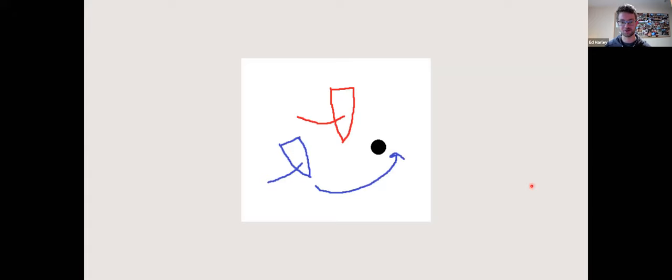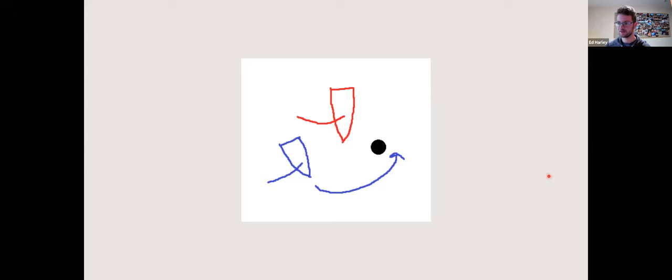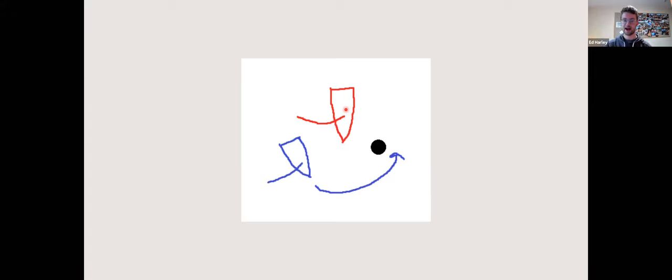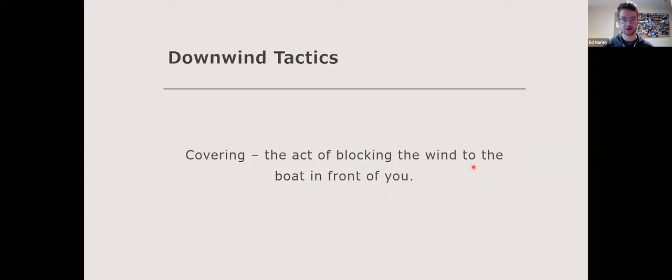Ed discusses the three-boat-length mark rounding rule. Two boats approaching the bottom mark together downwind with an overlap — at three boat lengths if they have an overlap, the inside boat must be given room to go around the mark in a seamanlike way. So blue cannot cut up and must give red room to go around. Ed asks if there are any further questions on the rules.